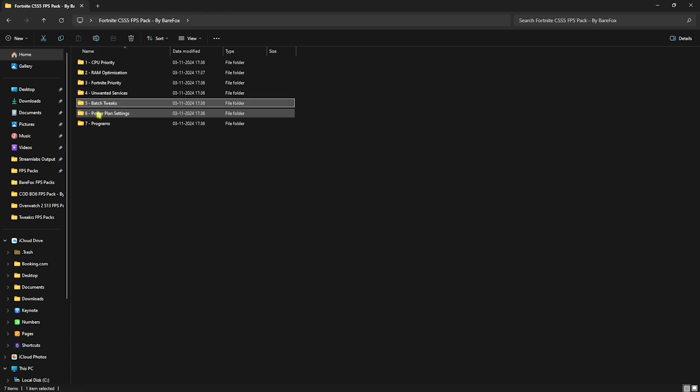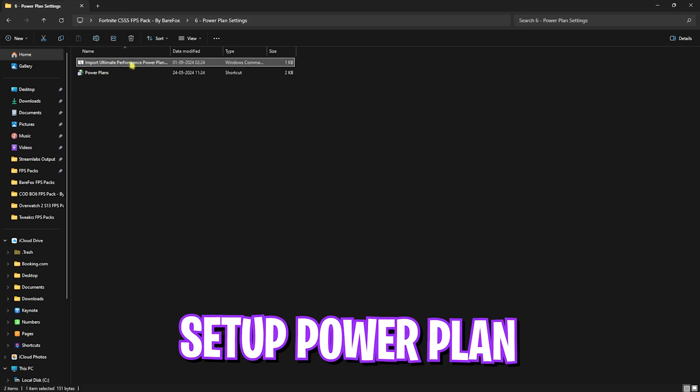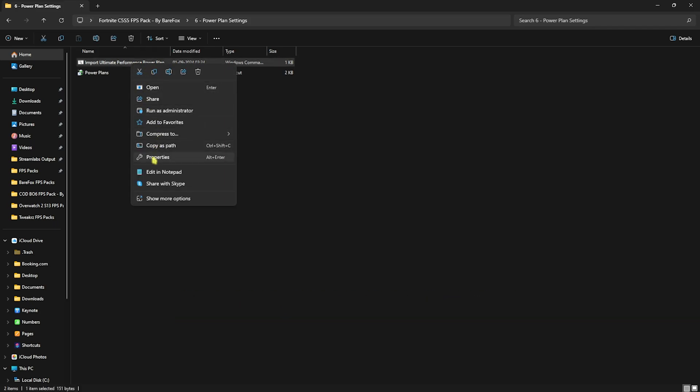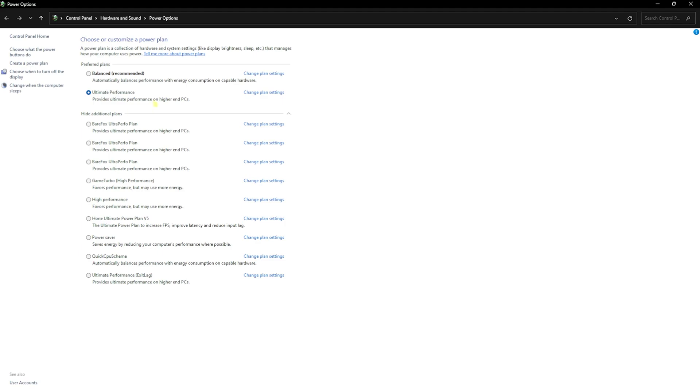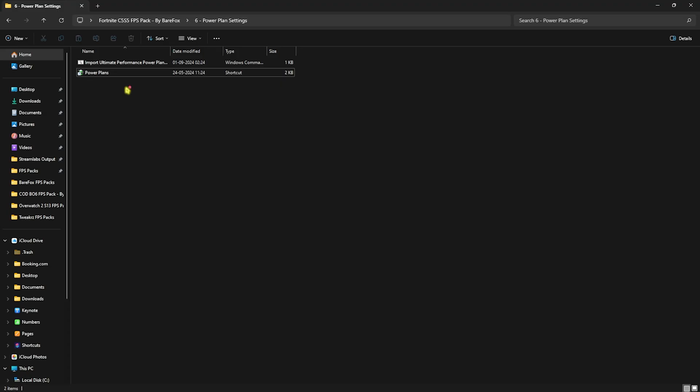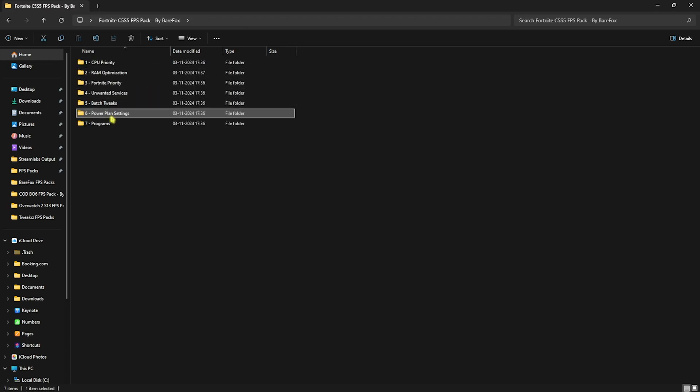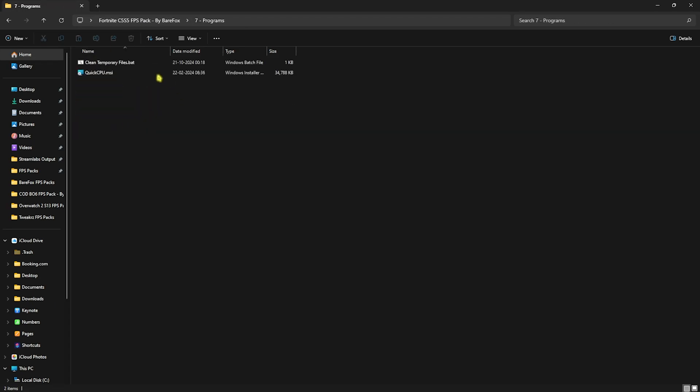Sixth one is Power Plan Settings. I want you guys to run the first one as administrator. After that, click on Power Plans and select Ultimate Performance that should be added in this list right after you run it as administrator. This power plan will help you optimize the power flow of your computer and allow your hardware to disable power saving features and use the power supply optimally and ensure every hardware is running on the maximum throttle.